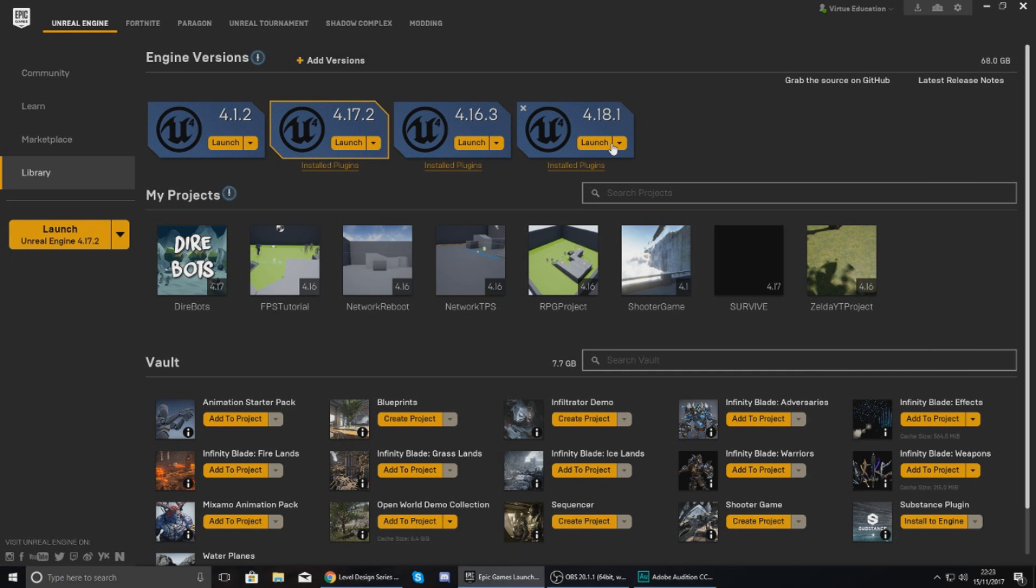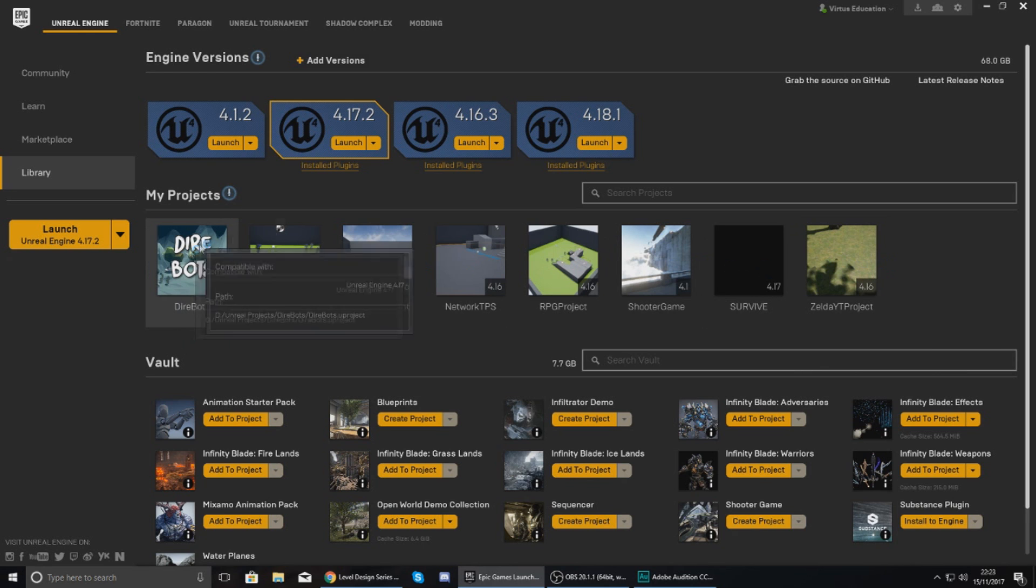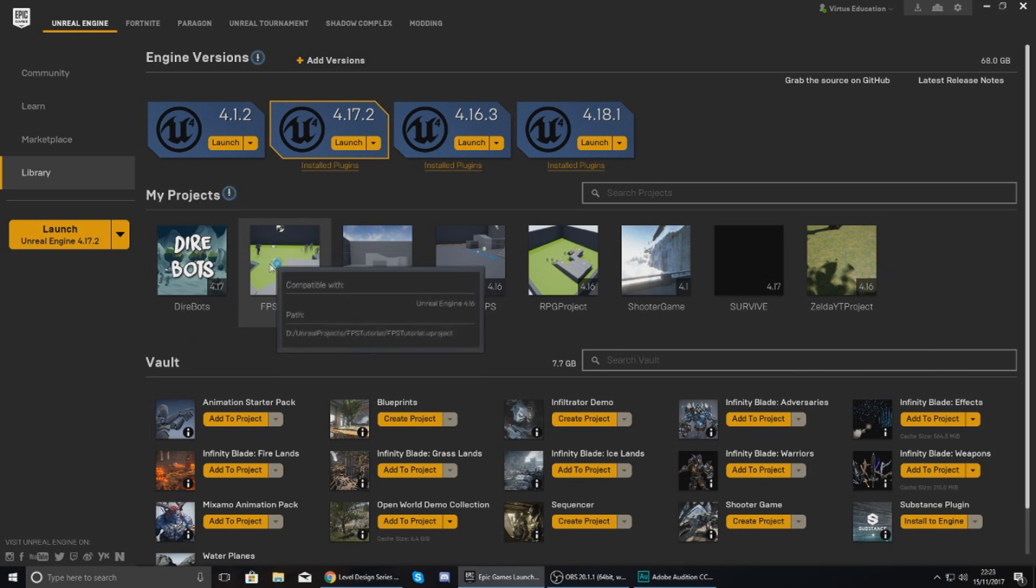Now throughout the series we're going to be using 4.18.1, however you will be able to follow along with a later version and you will have no problems. Now one thing that I'm going to say is go ahead and open up the engine from here. This is going to take a little while to open up so just let this run in the background for now.